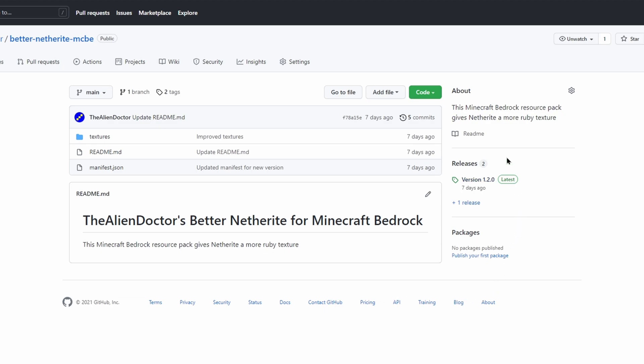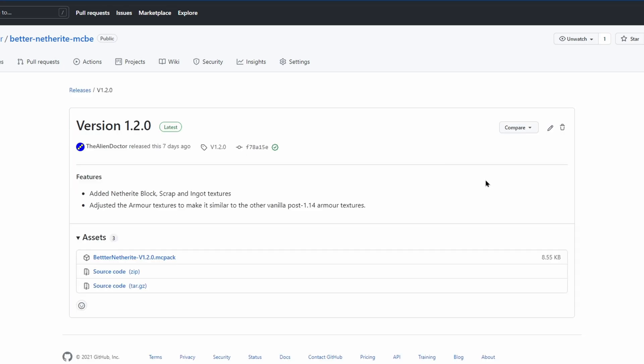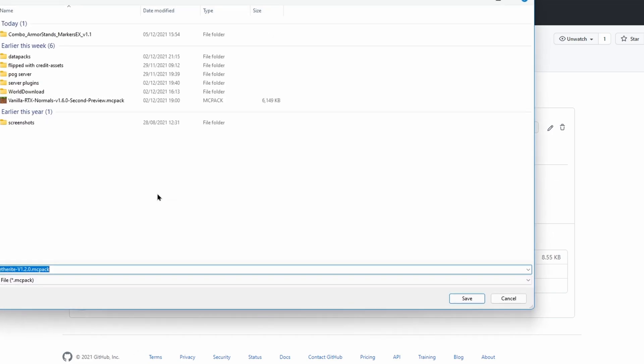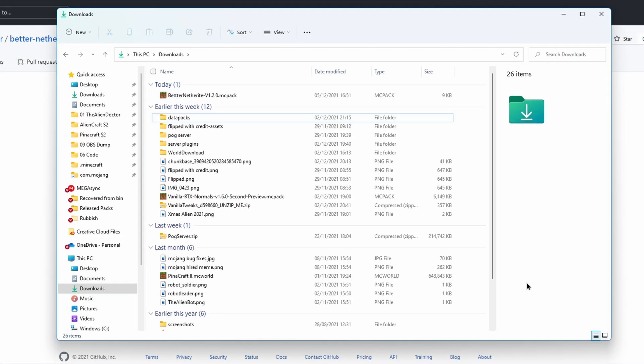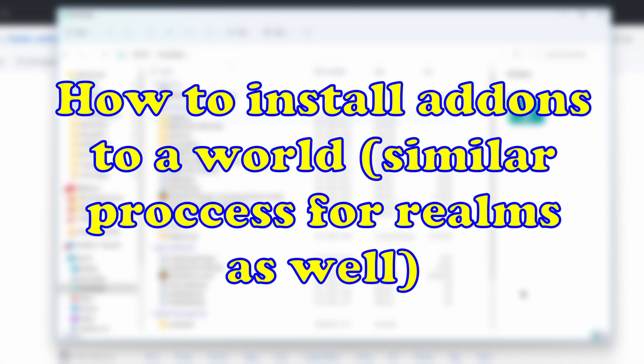Most of the time there'll be a releases tab right here. If there isn't a releases tab, then there may be a download link in the description of the repository. But for all my addons that are on GitHub, you will go to the releases tab to download them. You'll see this better netherite mcpack file. That's what you're going to want to look for is a .mcpack file. You're simply going to want to click on that and it will download. Okay, so now let's actually take a look at how you import addons into your game.